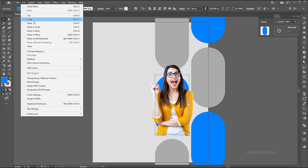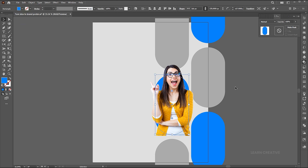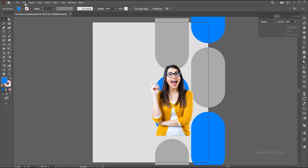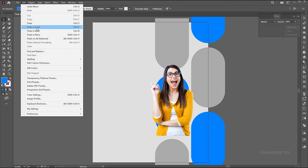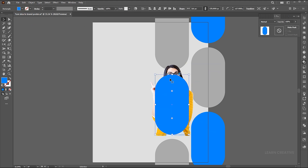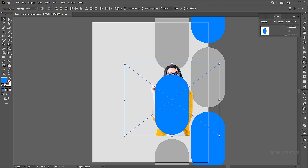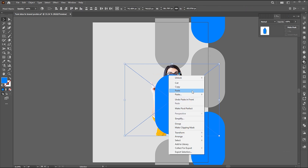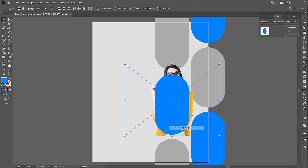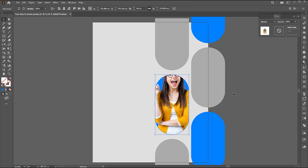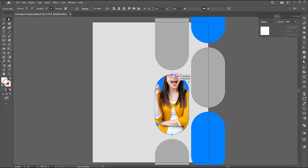Then go to the edit menu and copy, and paste it in front. Hold the shift button and click on the image to select both. Right click on it and make a clipping mask. Go to the direct selection tool and follow me.